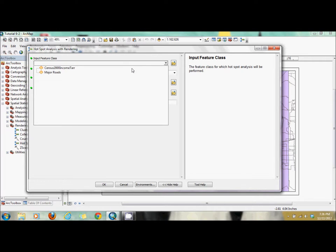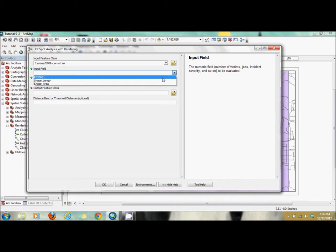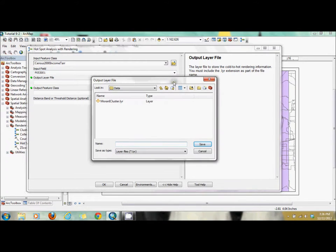We're going to use census2000 income as our feature class. The PO field is the median income for each polygon. Then we're going to name our output file layer — the book labels it with the Getis method name and then the county name. I believe Getis is the method or the individual that came up with it.